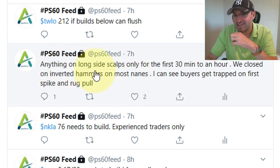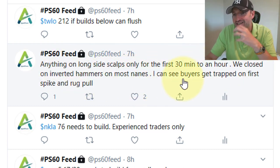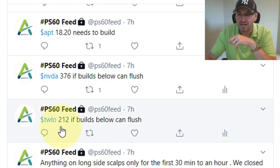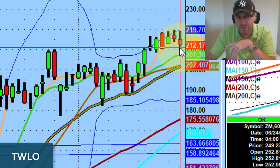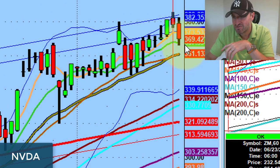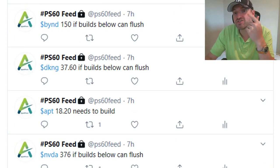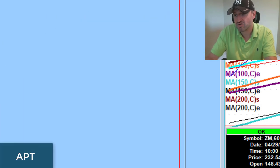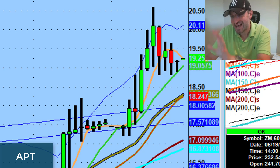From my notes ahead of pre-market: anything on the long side, just scalp for the first 30 minutes to an hour. We closed on inverted hammers on most names — I can see buyers getting trapped on that first move and they pull the plug, massive rug pull everywhere. TWLO 212: if it builds below, it can flush. Here was the 212, went all the way down to 209. NVIDIA: 376 if it builds below can flush. Took out 376, went all the way down to 365 — just absolutely destroyed. APT: 1820 needs to build, the whole mask/Corona theme. It broke 1820 and went to almost 21. We had literally something for everybody today.